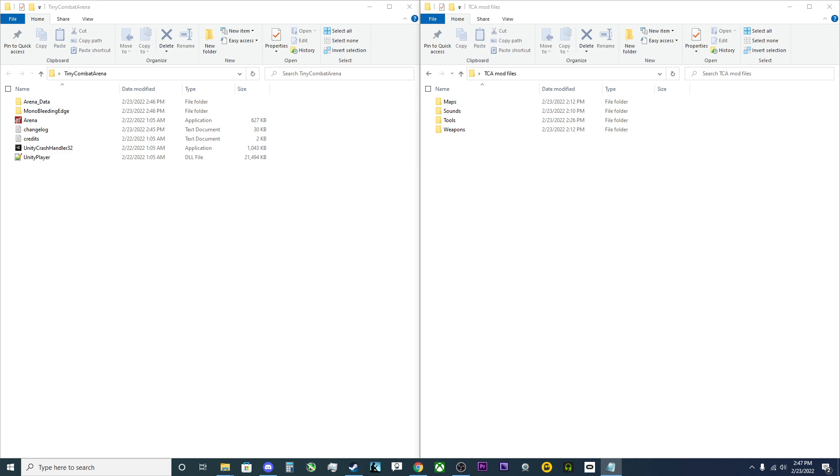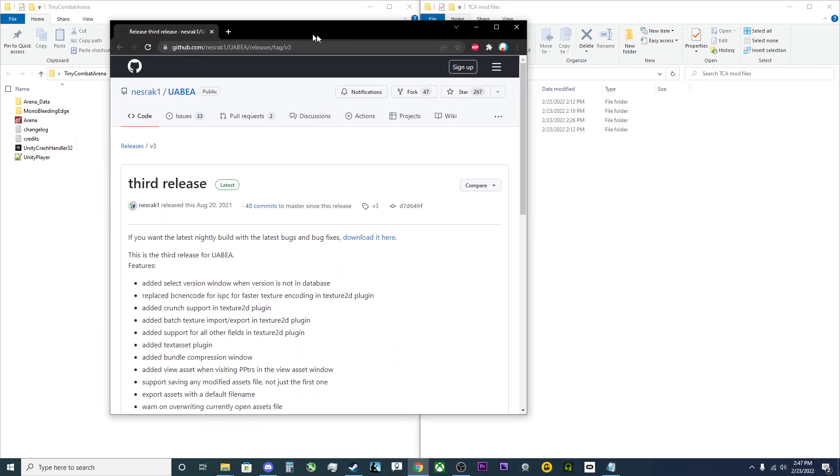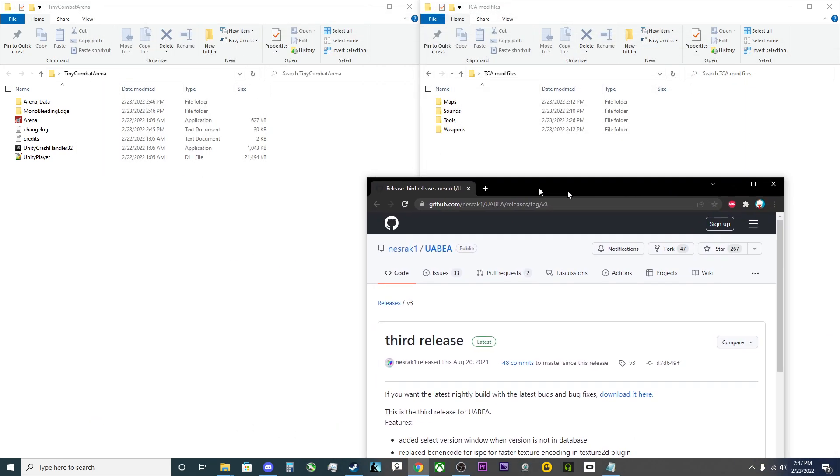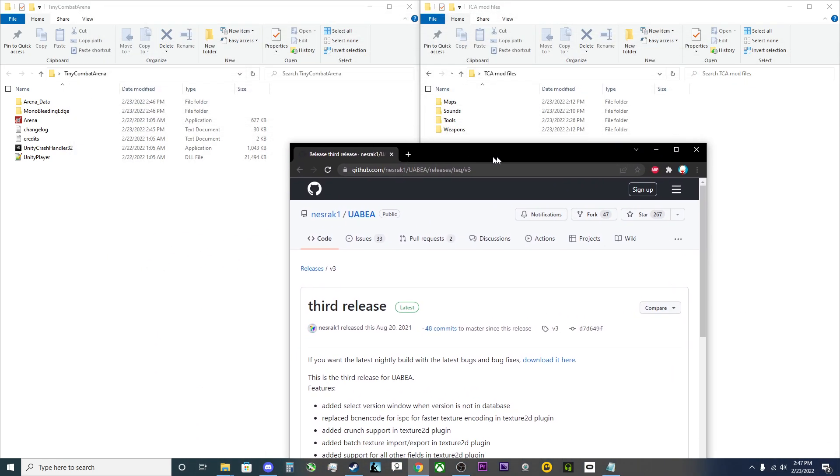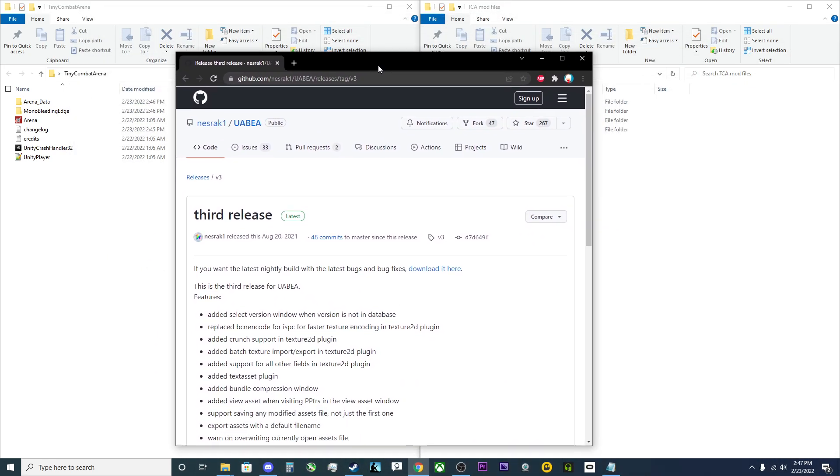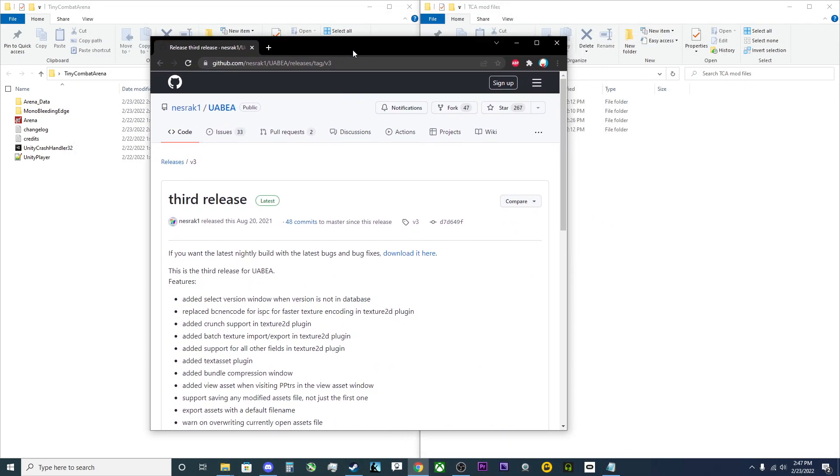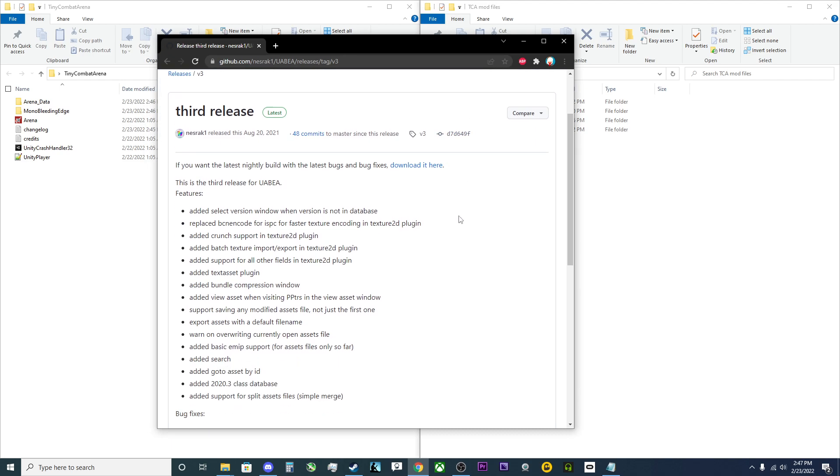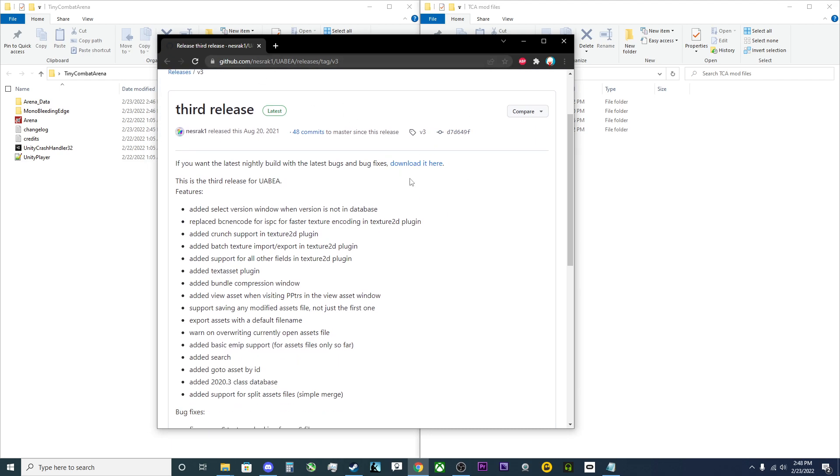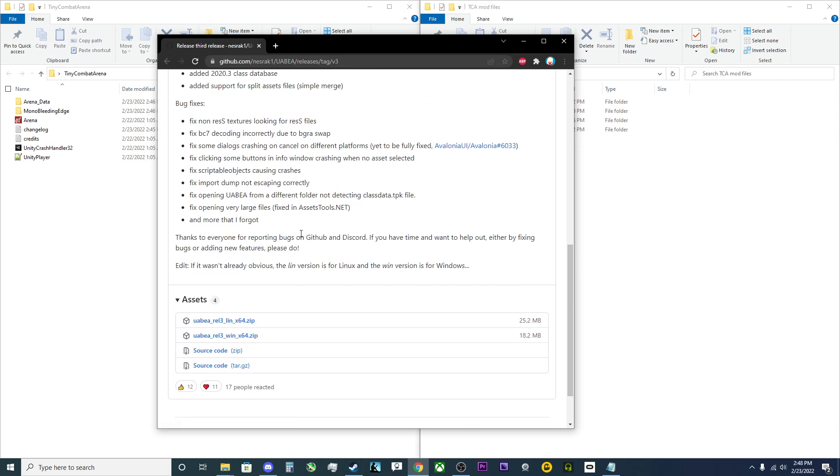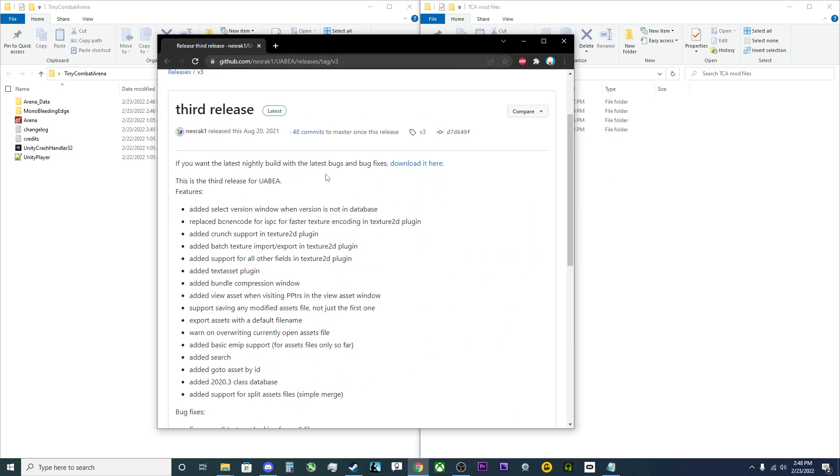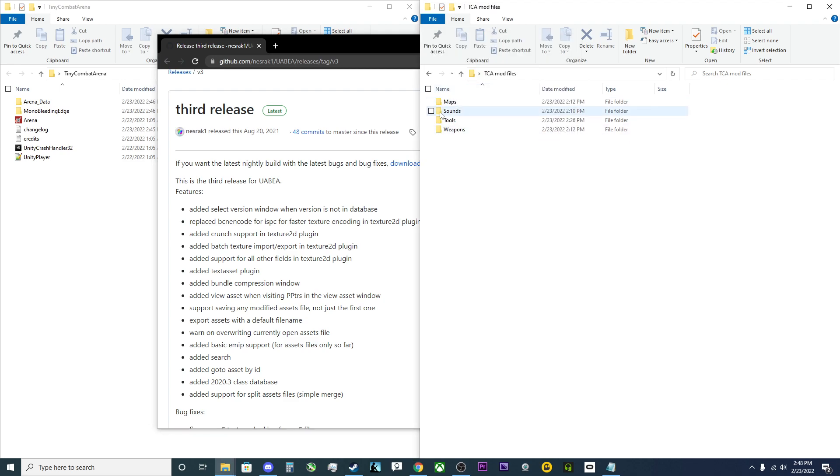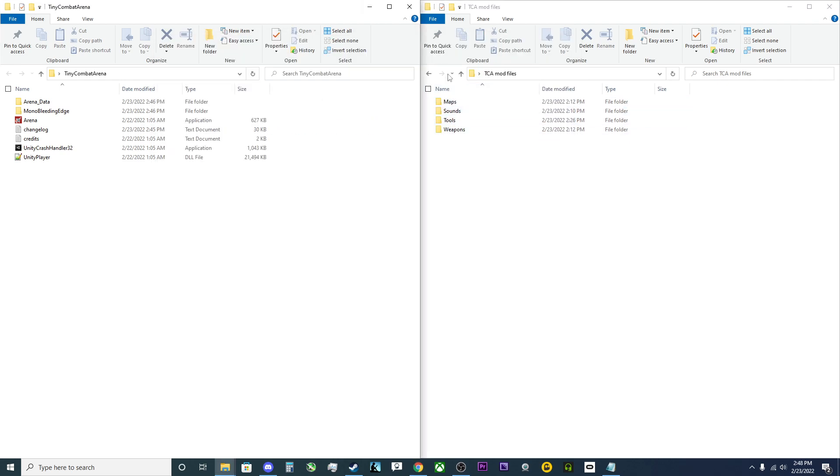So first off, what you will need, you will need to go ahead and get this right here, the UABEA release. I'll have the link to the download here in the description. So once you download that, go ahead and make sure that you back up game files that we will be editing in this. So once you have it downloaded, simply go ahead and launch it.